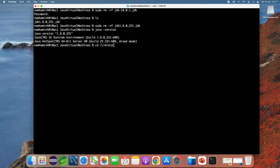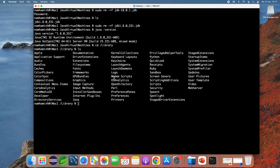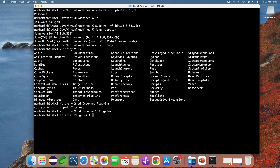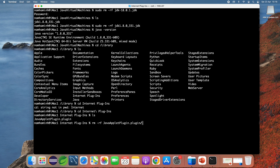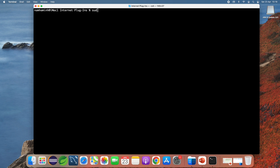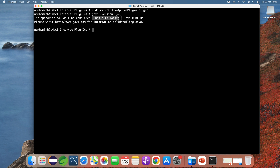Change the current directory to Library and you can see the Internet Plugins directory. Change into Internet Plugins and you can see the directory 'Java Applet Plugin', so we need to remove this directory as well. I type 'sudo rm -rf Java Applet Plugin' — permission denied without sudo, so using sudo — done.